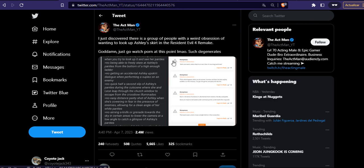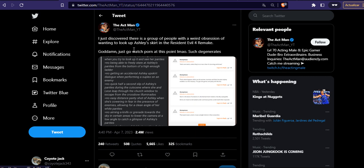And why is that a tweet? Because of this, another tweet from the Ackman. I just discovered there is a group of people with a weird obsession or wanting to look up Ashley's skirt in Resident Evil 4 Remake. Goddamn, just gotta watch porn at this point. Such degenerates.